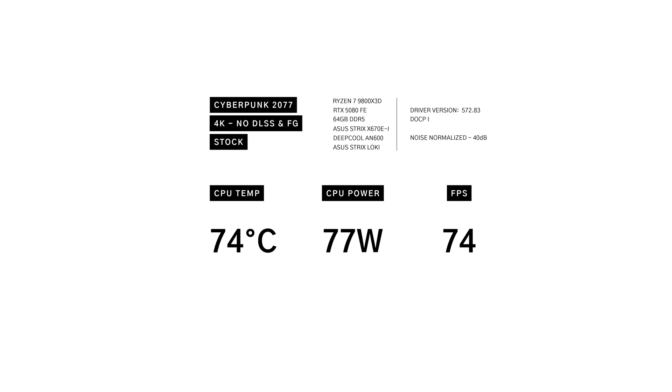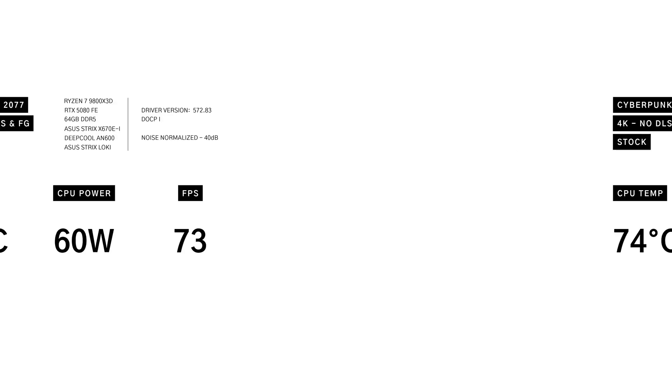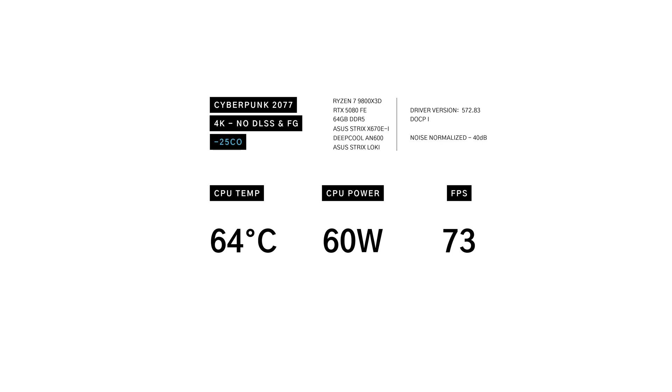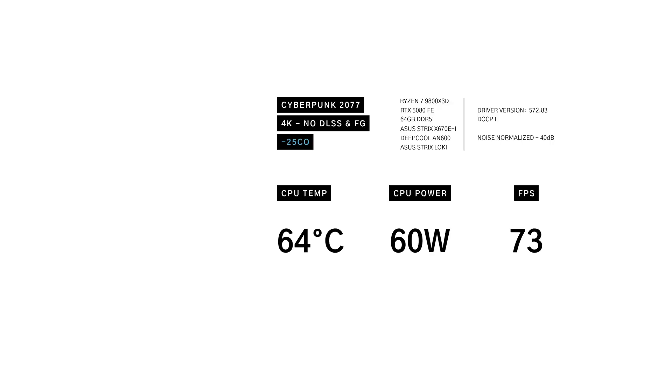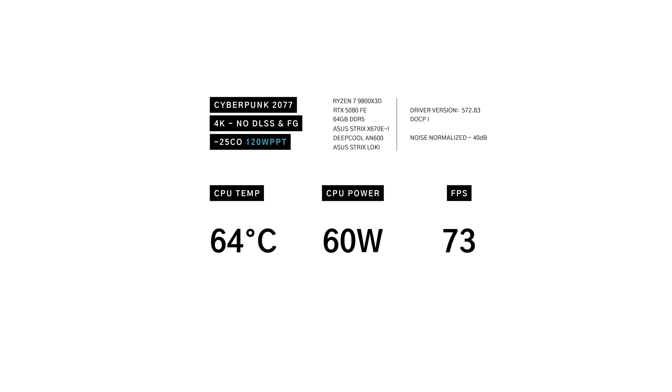Setting the baseline with stock settings in Cyberpunk 2077 4K with no DLSS or frame generation, we see the CPU hit 74 degrees, drawing 77 watts at 74 frames per second. With the negative curve optimizer, temps drop by 10 degrees to 64 degrees, power draw reduced to 60 watts, and frames stayed nearly identical at 73 frames per second. Adding the power and thermothrottle limit had basically no effect.